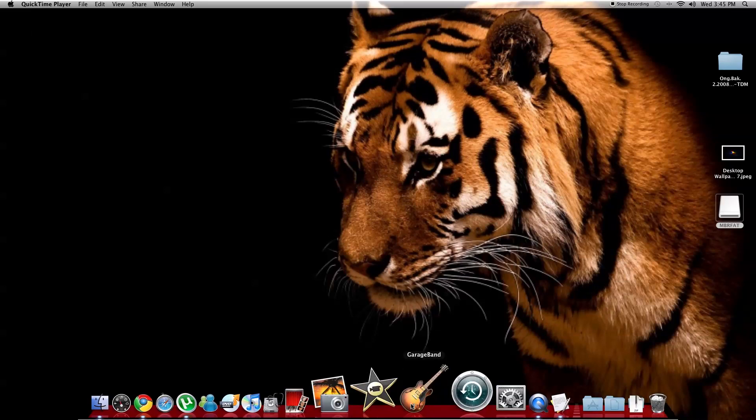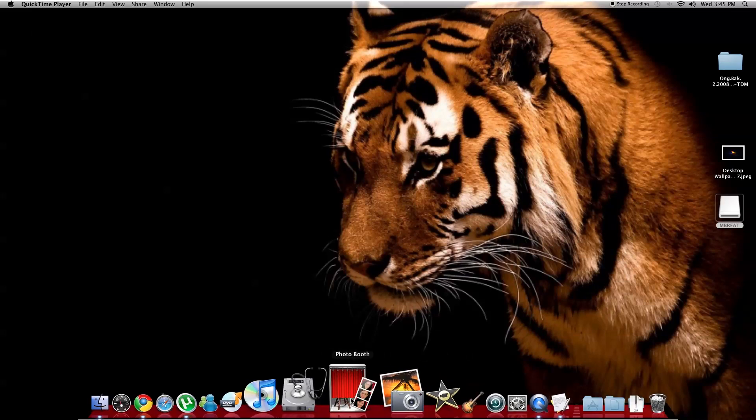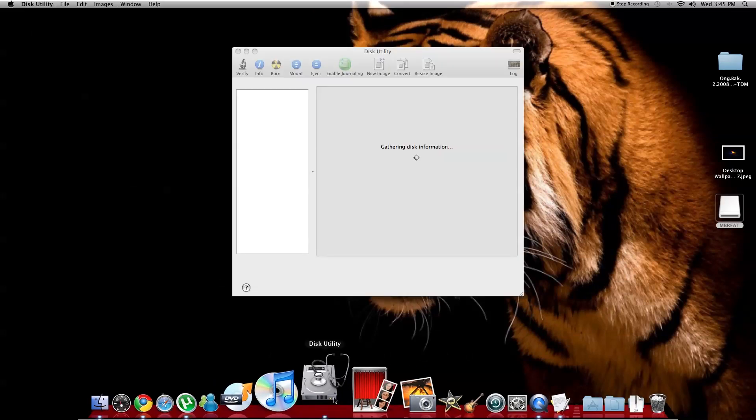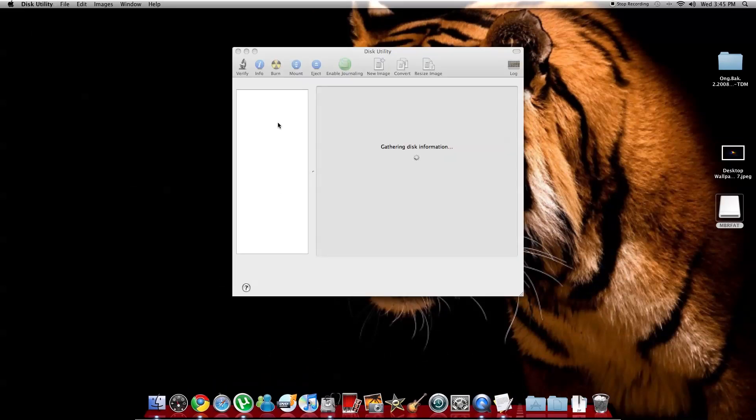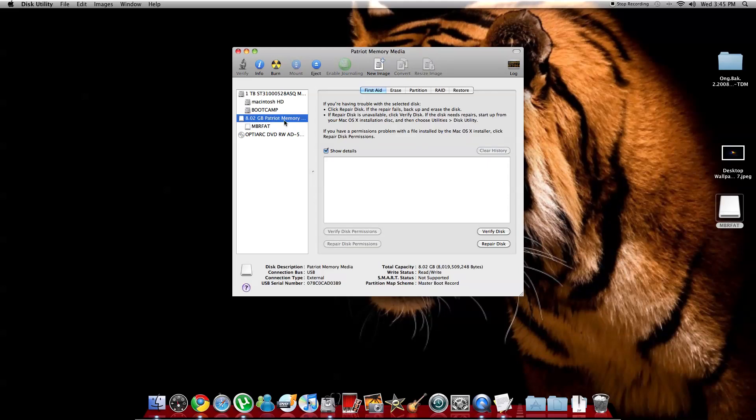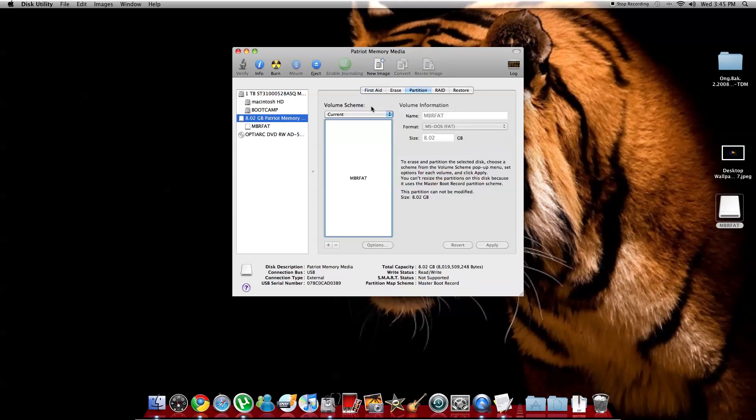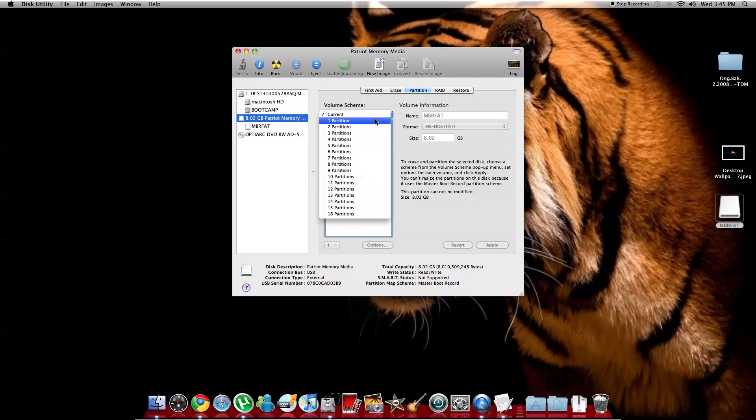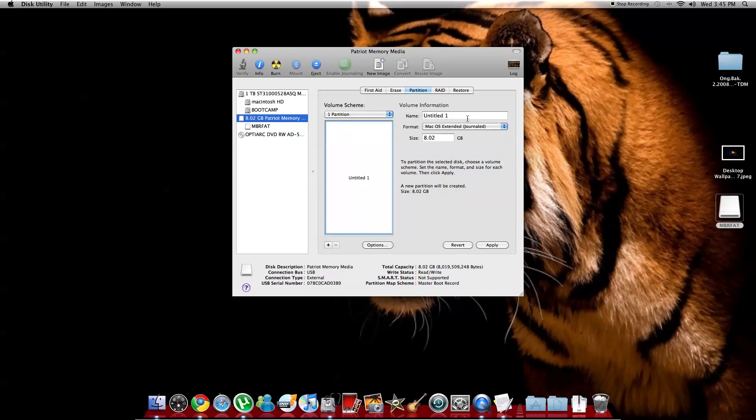You're going to go to Disk Utility. You're going to choose your USB memory stick that you're using, partition, one partition. You're going to name it, and remember you got to do this the right way. If not, Windows will not find your drivers.